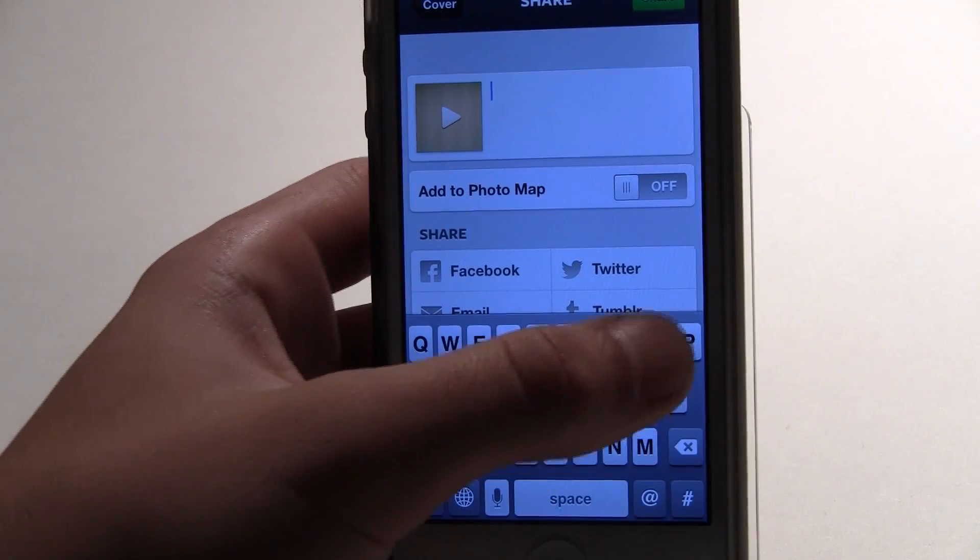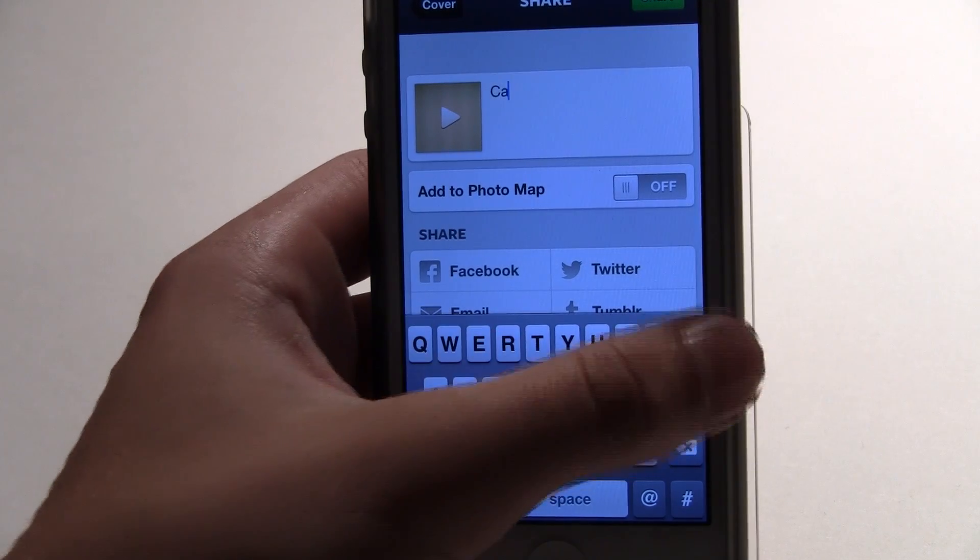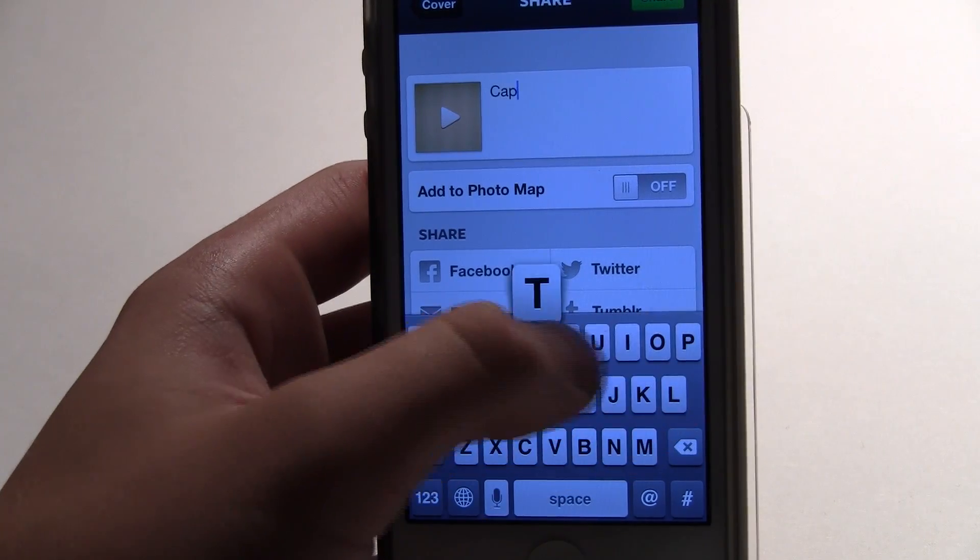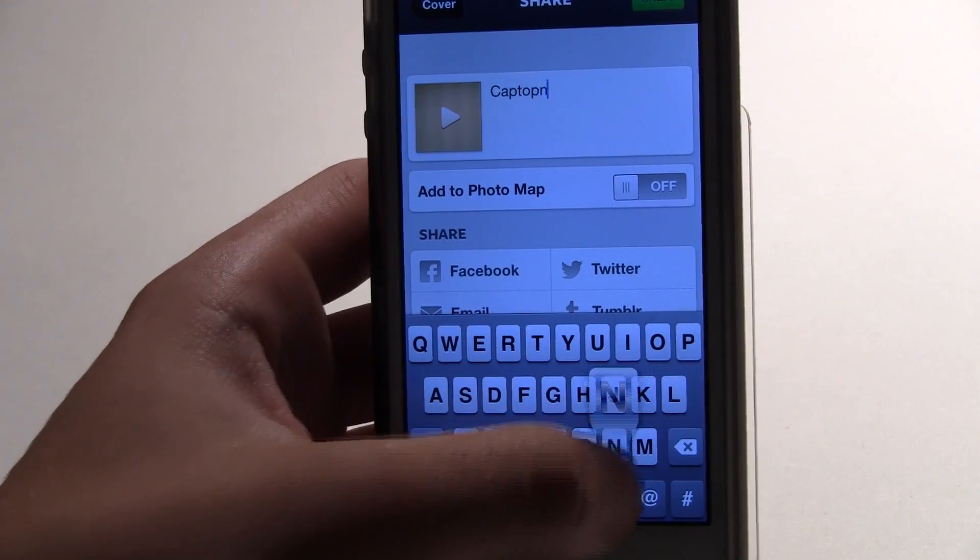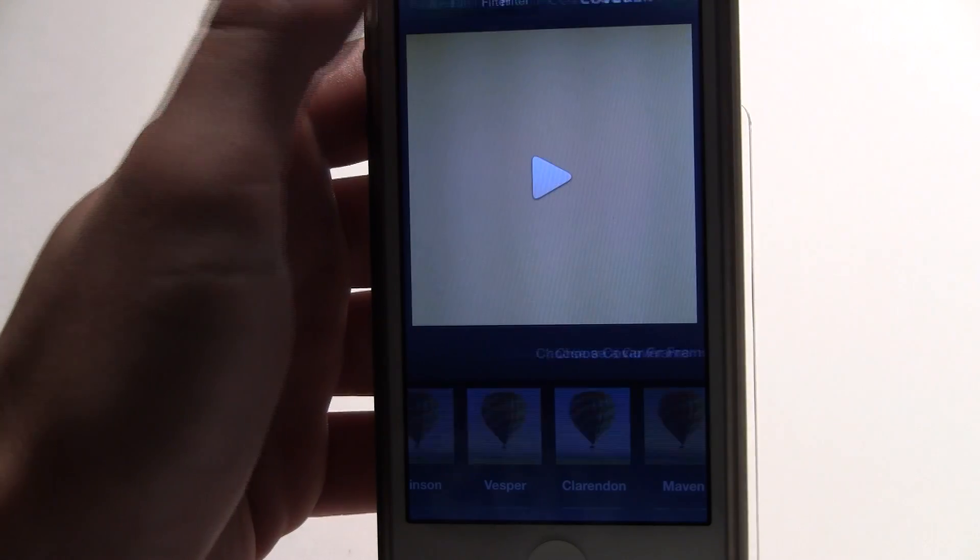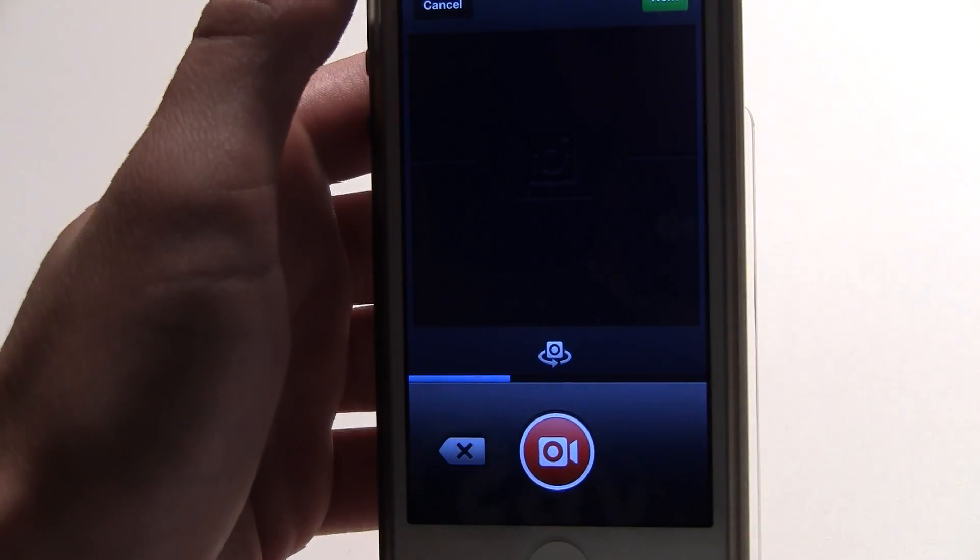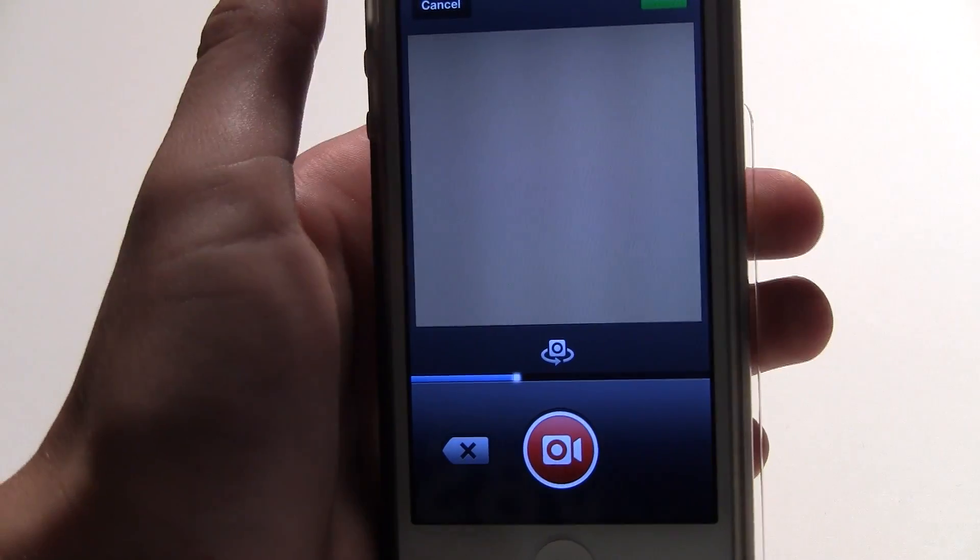Then you can add a caption and title it to whatever you want. It's basically like just a photo when you're using Instagram for videos, except you have a cover frame option and the video option.